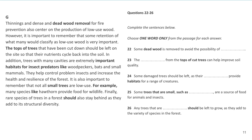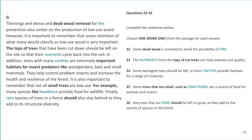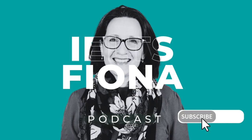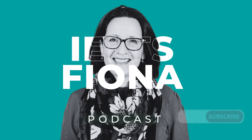Question 26 says 'any trees that are something should be left to grow.' We're probably looking for an adjective. The last line says 'rare species of trees should stay behind as they add to its structural diversity.' The synonym in the sentence is that they add to the variety of species in the forest — typical IELTS words: diversity, variety. So the answer is 'rare,' R-A-R-E. That was quick and quite easy for a passage two.